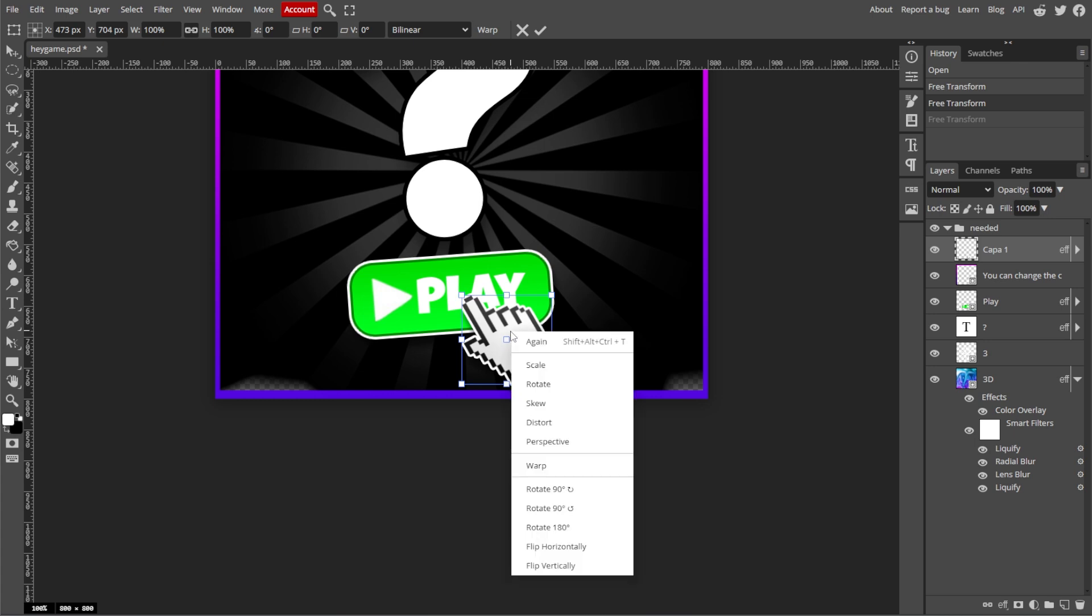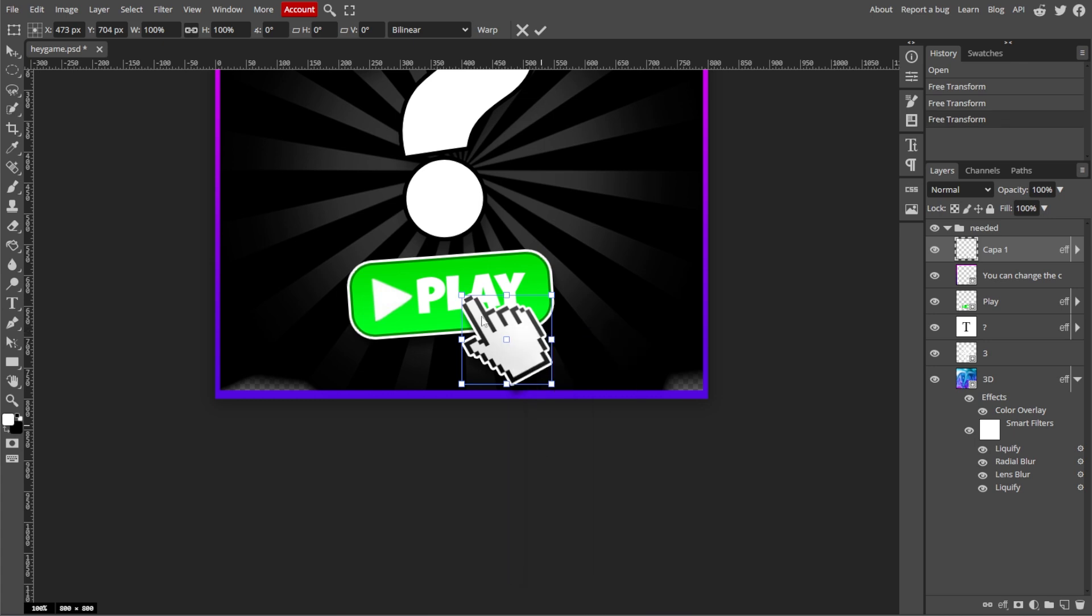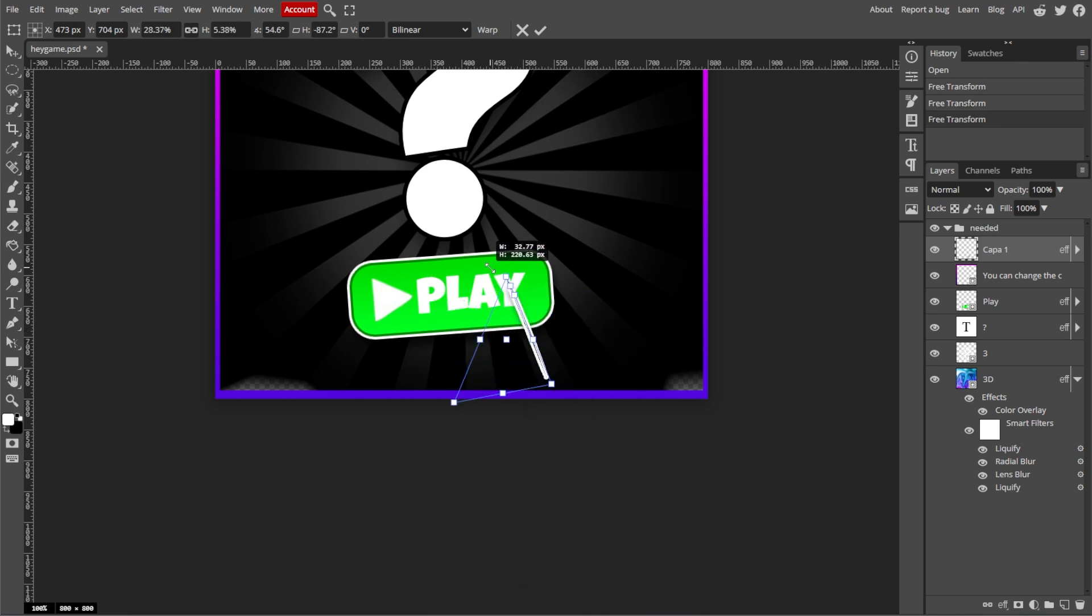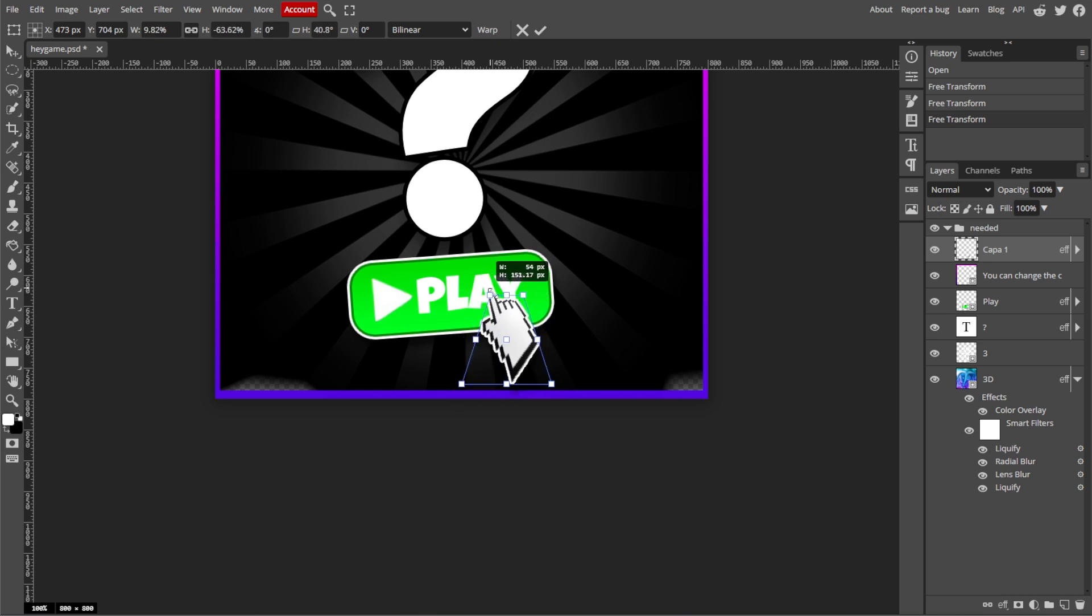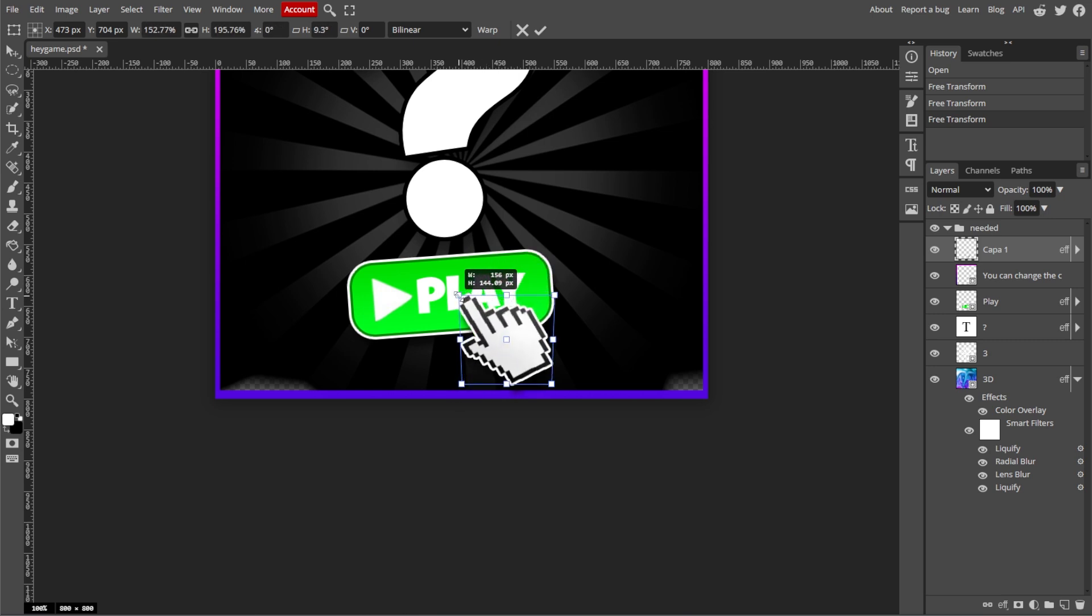Now right-click again and choose Perspective. Then drag the corner handles to give the object a perspective effect. For example, you can make it look like it's receding into the distance.